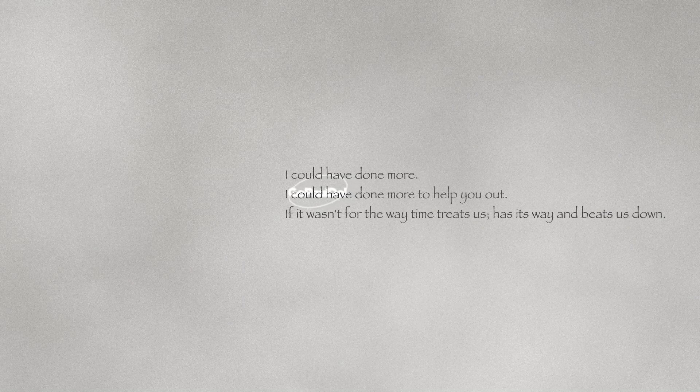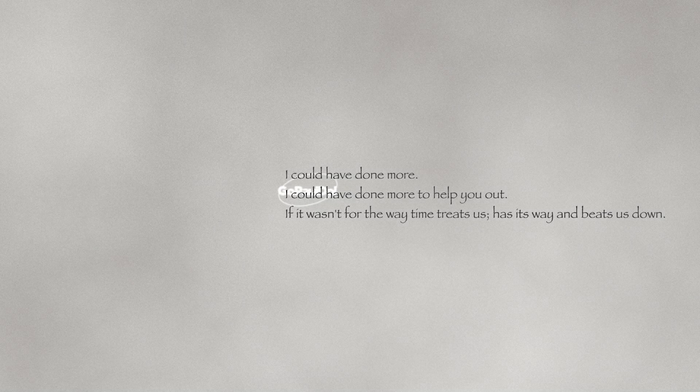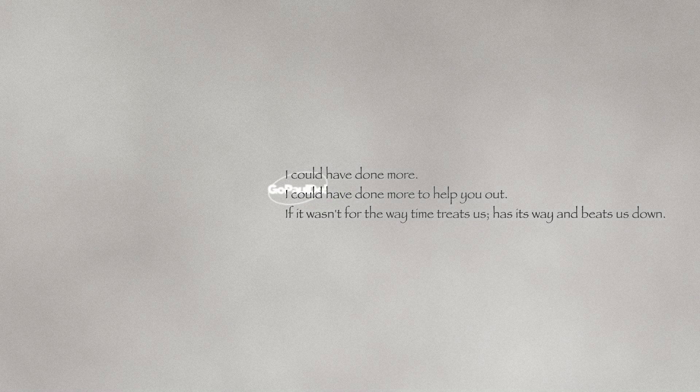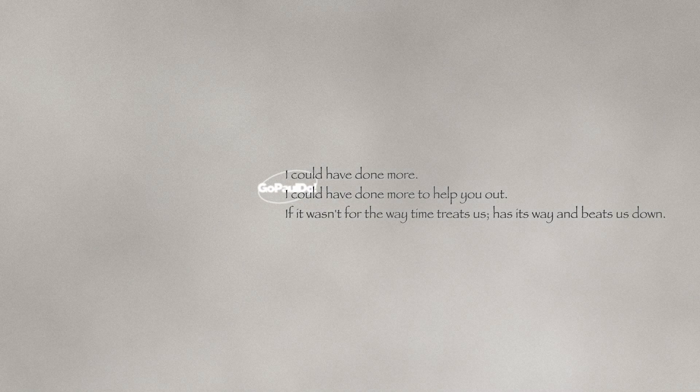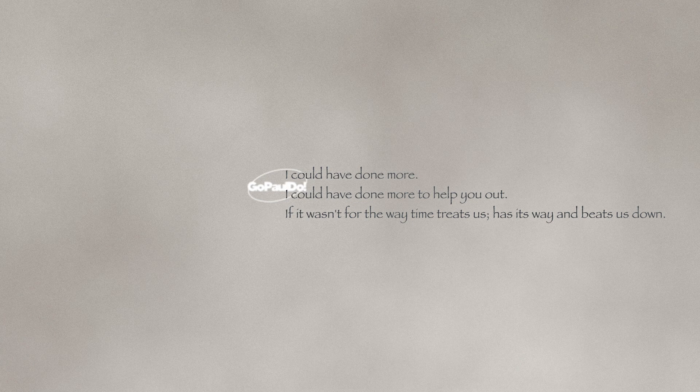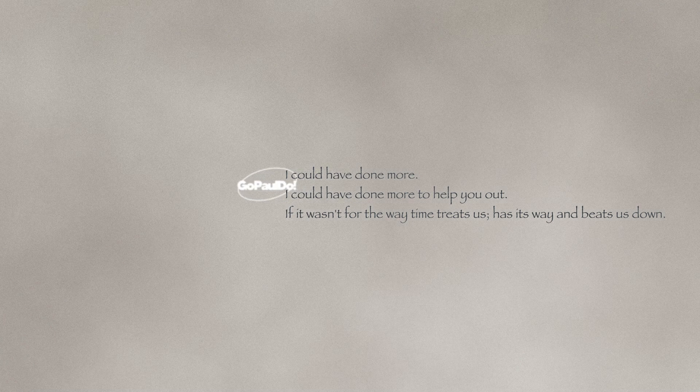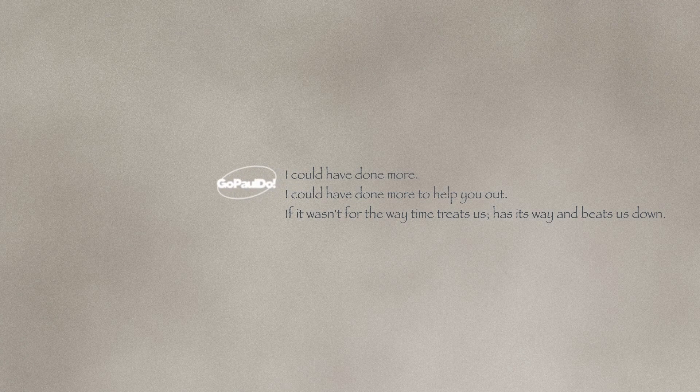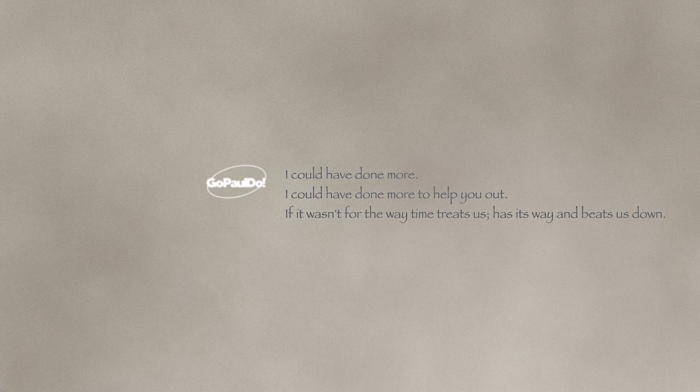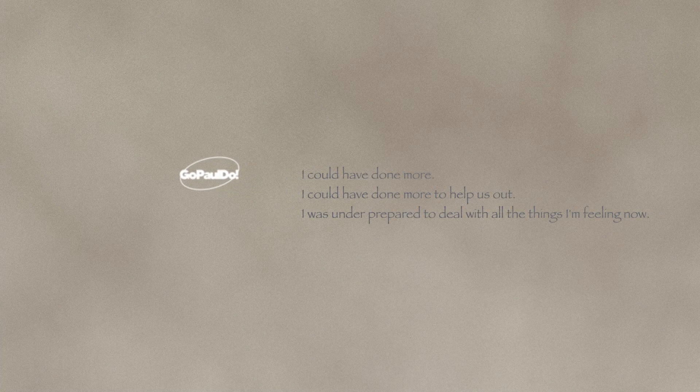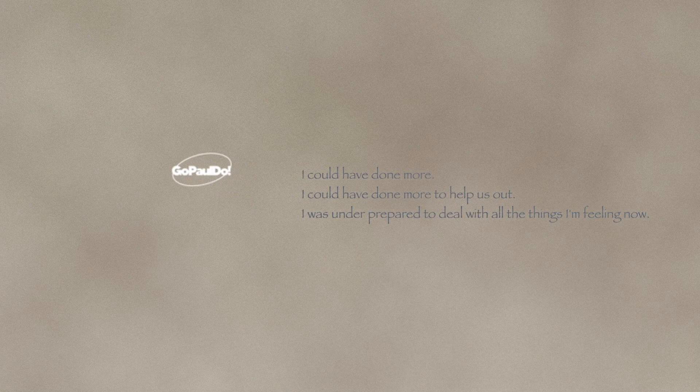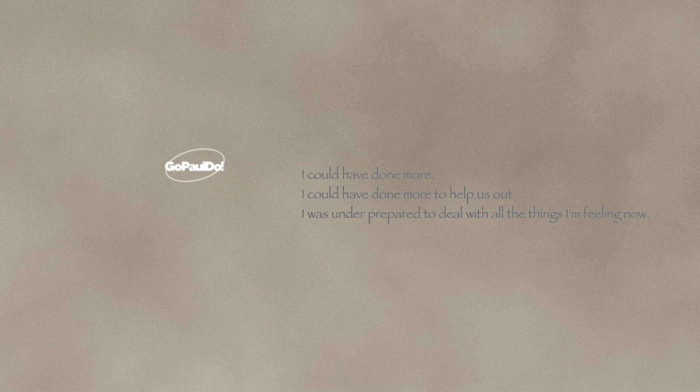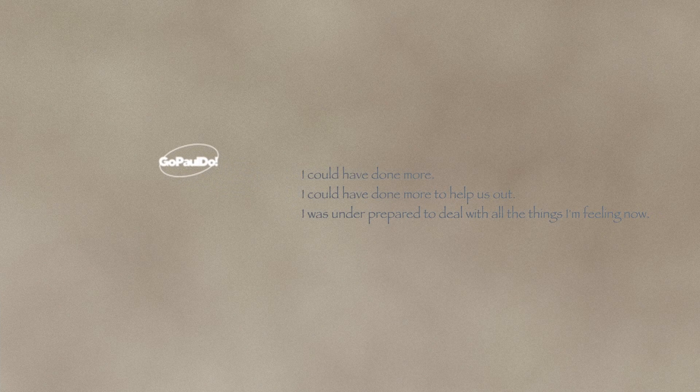I could have done more, I could have done more to help you out. If it wasn't for the way time treats us, has its way and beats us down. I could have done more, I could have done more.